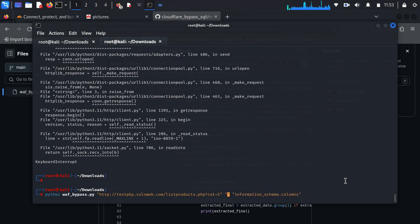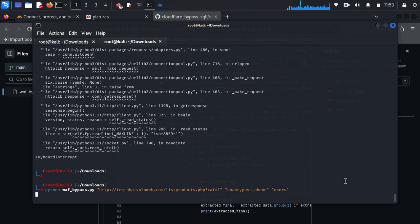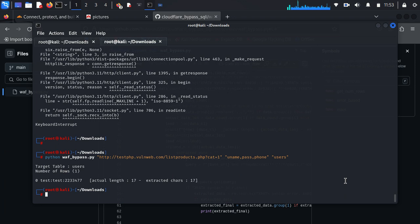I type a single quote and for other fields — username and password — from table users. As you can see, this is the username and the password, some random data.